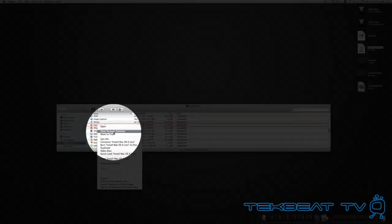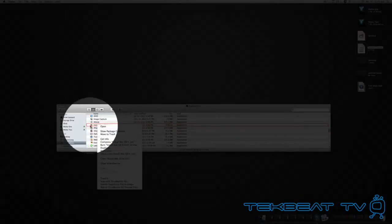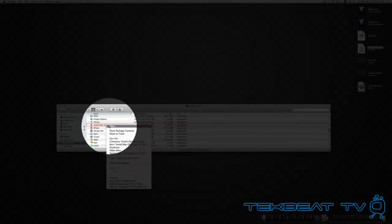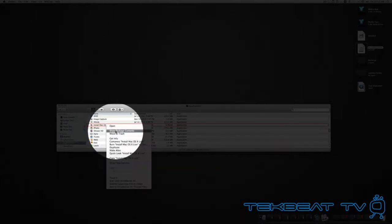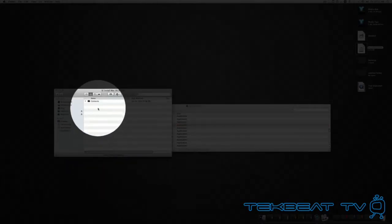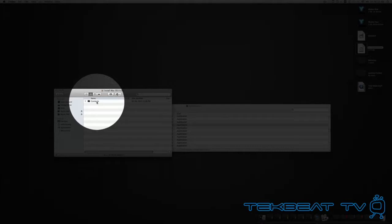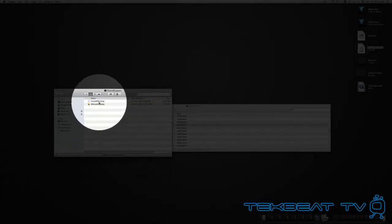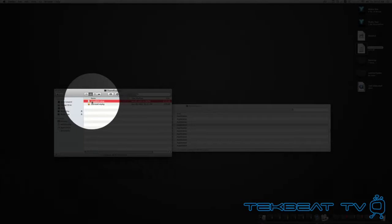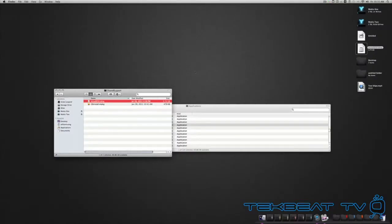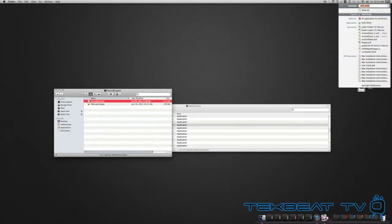So you're just going to go to Applications, go to that Install Mac OSX Lion icon, and do Show Package Contents. What you'll then see is a folder called Contents. Double click on that, go to Shared Support, and you'll see this Install ESD.dmg file. Drag it to a location that will be readily accessible for use in this next step. So I transferred it, it's already on my desktop.